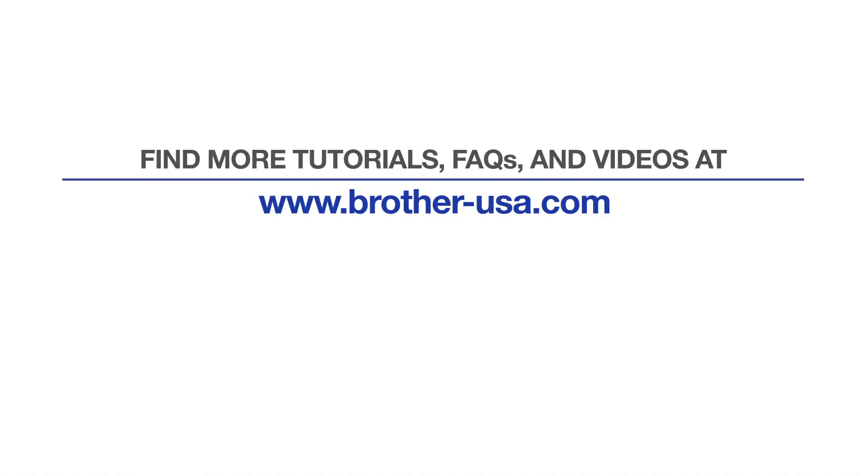For more tutorials, FAQs, and videos, visit us at brother-usa.com/support. If you found this video helpful, be sure to subscribe. Thank you for choosing Brother.